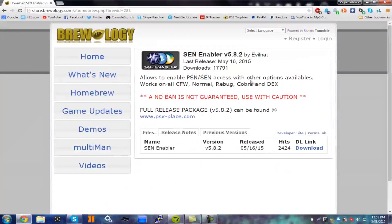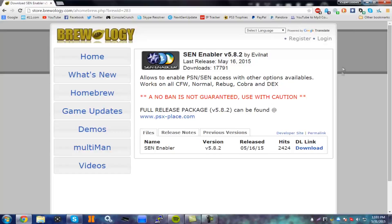So what you want to do is go ahead and download this. Link will be in the description, working on all firmwares. Download that and then after you have downloaded that, just leave it aside for now.